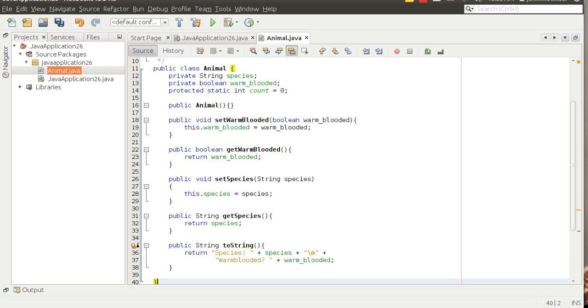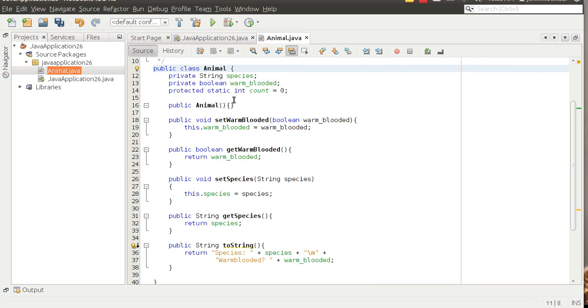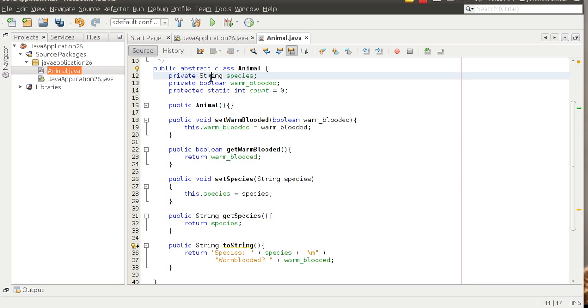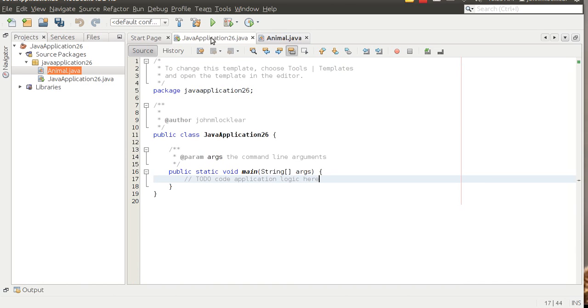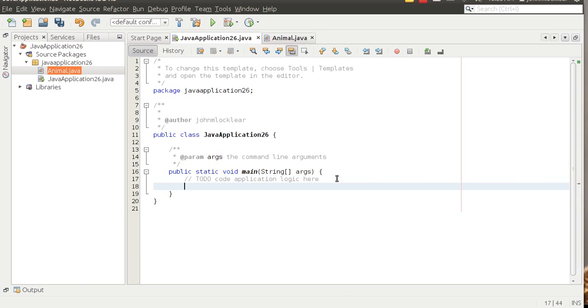Another thing we want to do, and the book talks about, is the abstract keyword. I'm going to make animal abstract. I just do that by coming up here and adding abstract to it. What does that do for us? What that does is that says an abstract class in Java is one that cannot be instantiated. In fact, let's see that in action. If I go back to my Java program and I instantiate a new object here.